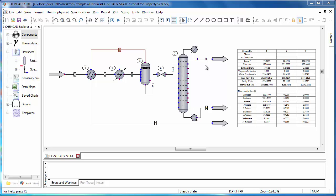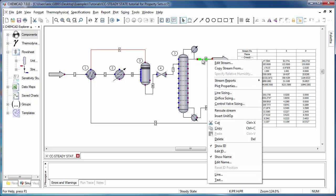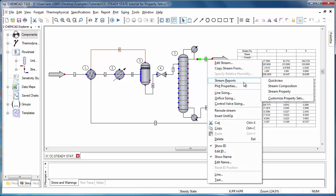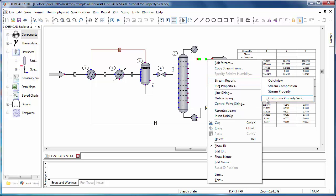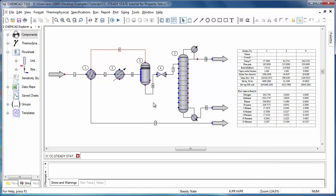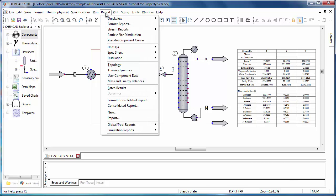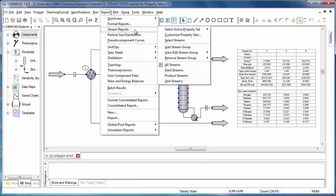For instance, if I go and right click this stream and go to stream reports, I can see the customized property sets option here. Or, if I go to report, stream reports, I can also go to customized property sets from here.